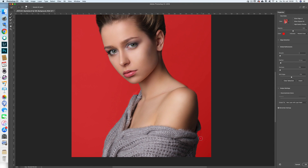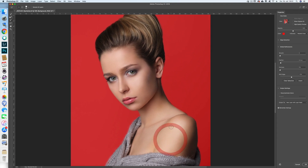You can see here how it works — it works quite well. In these areas I use the third tool to fix any bad selection. When you are happy with the selection, go to the output settings and choose New Layer with Layer Mask. Photoshop creates a new layer with a layer mask so that you can still make changes to the selection afterwards.